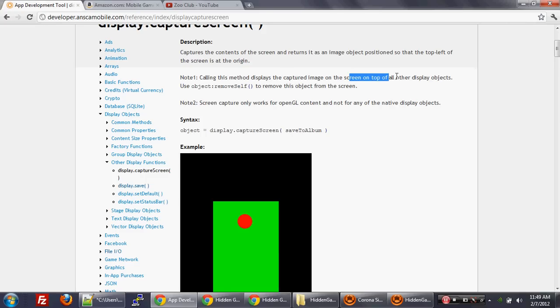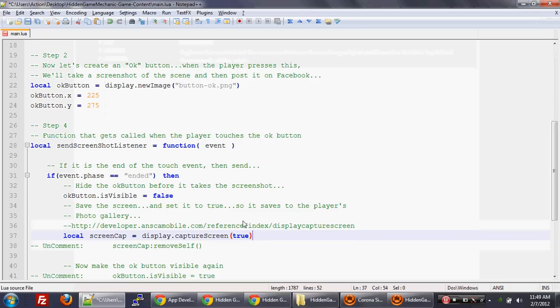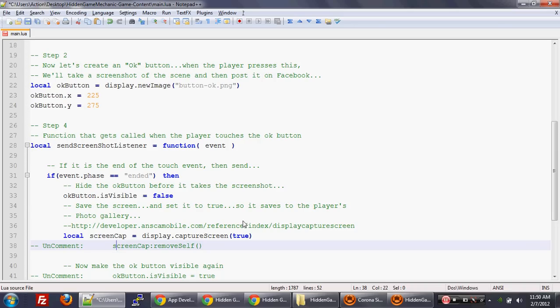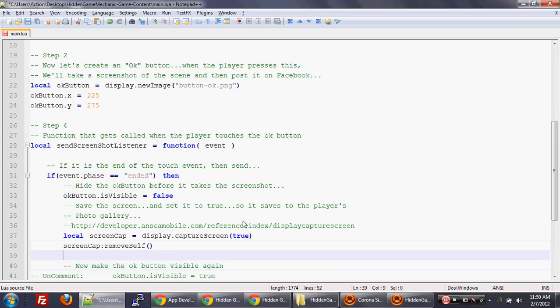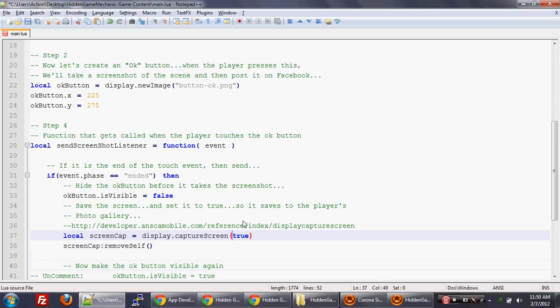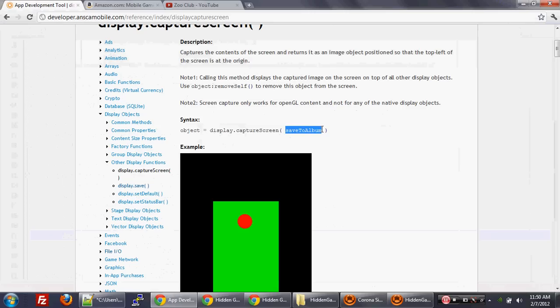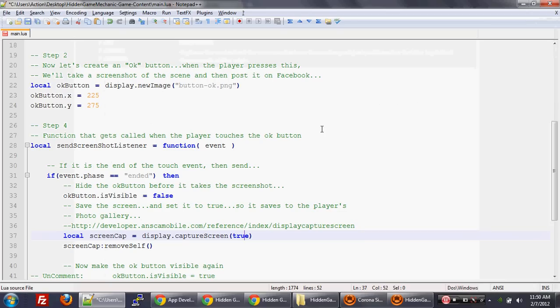And so we use the capture screen. Another interesting note is that when you call that capture screen function, it returns a display group. And that display group is on top of all the other display objects. So we don't always want that. Once they do the capture screen, you want to be able to allow them to still interact with the game. And so in this case, that means that we're going to have to save that display group. And that's why we have this thing called local screen cap, which is going to hold that display group.